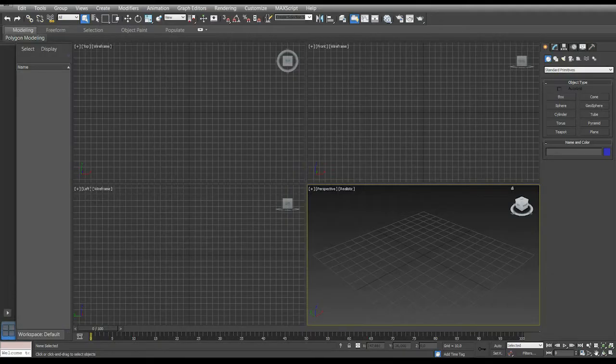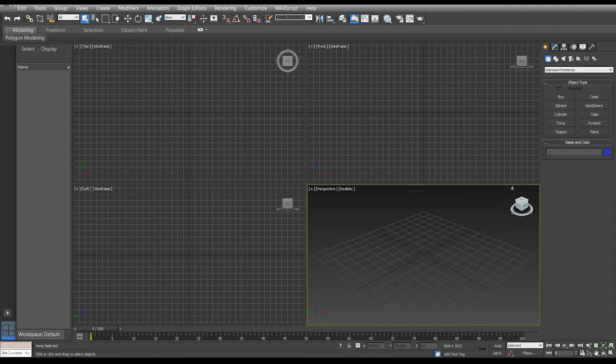Hello everybody, Precursor here. First tutorial of a long series: setting reference images in 3DS Max 2014 and later versions. We'll use some random car blueprints taken from blueprints.com. In later videos we'll see how to prep and take our own reference images.